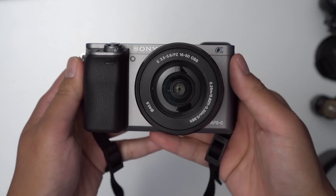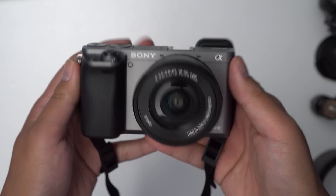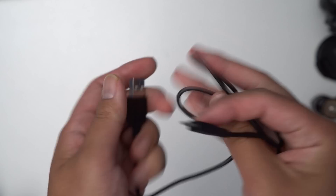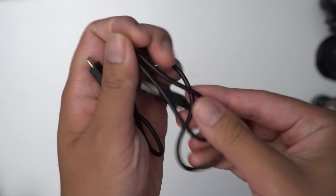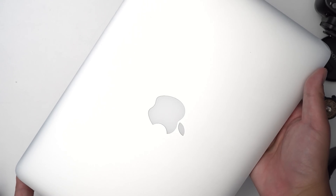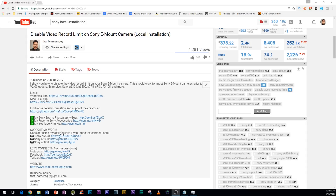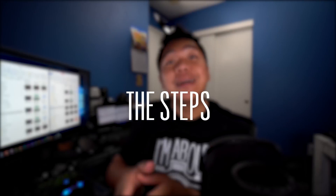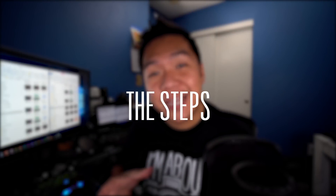Here are the things you're gonna need. One, your Sony a6000. Two, a USB cable, preferably the one that came with your camera. Step three, a Windows or Mac based computer. Step four, you're gonna need to download the application in the description below for your proper operating system, whether it's Windows or Mac.